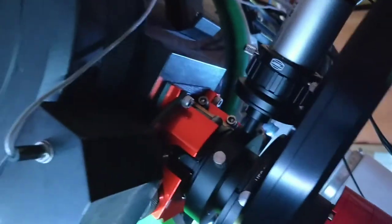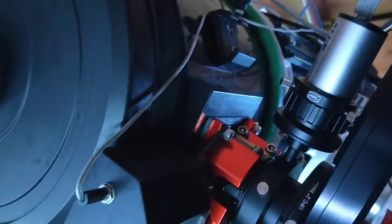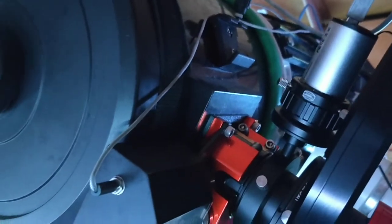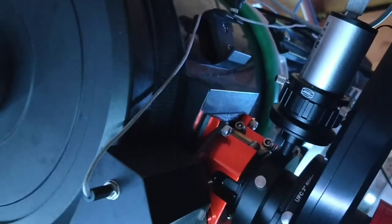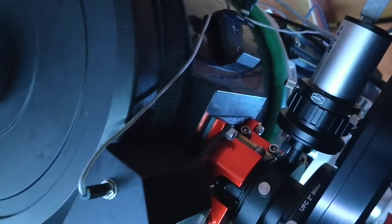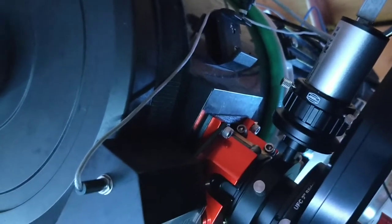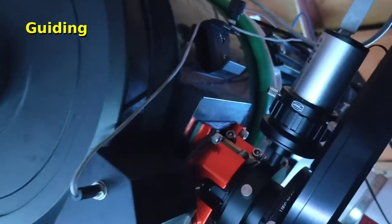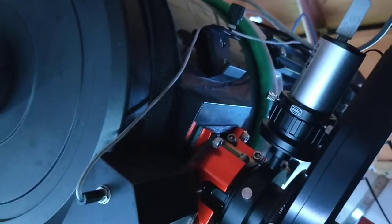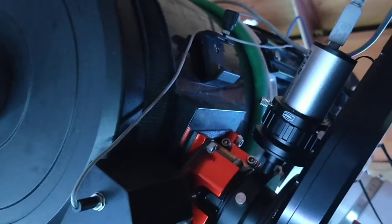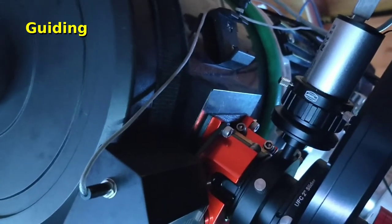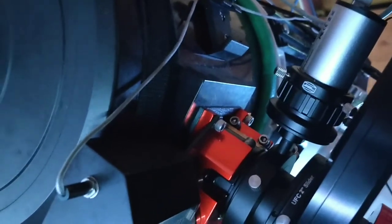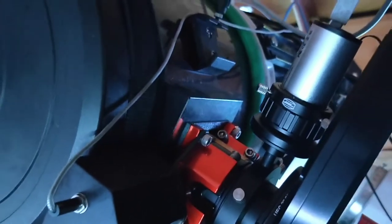The off-axis guider has been brilliant. I always get multiple stars to choose from. I'm using the latest version of PHD2, and with that you can do multiple star alignment. On some occasions I'm getting eight stars that it will find to do the tracking against, which is pretty impressive.